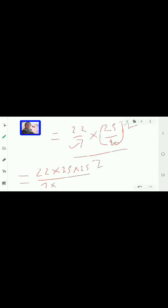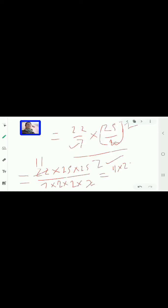Since (25/2)² means both 25 and 2 are squared, we write 25 two times on top. The denominator becomes 7 × 2 × 2 (from squaring the 2) × 2 (from dividing by 2). We can simplify: 22 cancels to 11. So the semicircle area = 11 × 25 × 25 / (7 × 2 × 2).